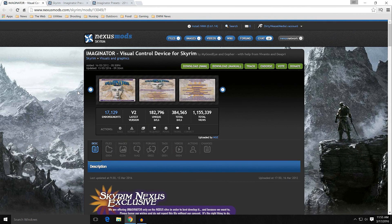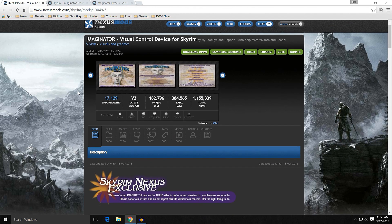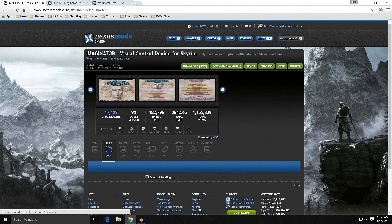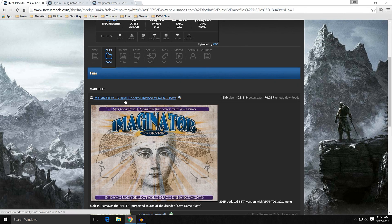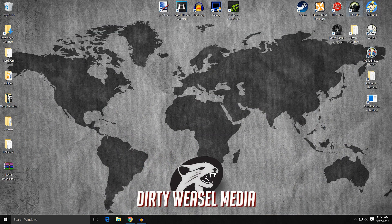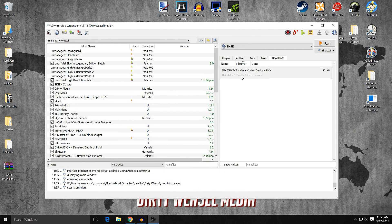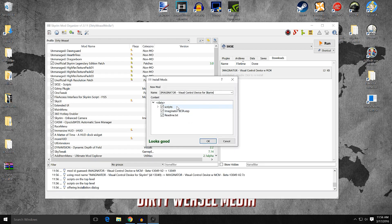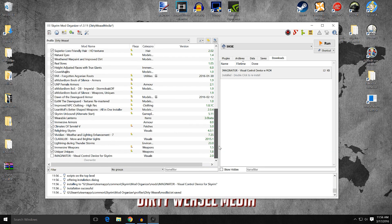We're going to install the Imaginator first and then I'll show you some options. When you go under files, you'll see the Imaginator Visual Control Device with MCM beta — don't worry about it being beta, it's been beta since 2014. Download that with manager. Open up Mod Organizer, come to your downloads, and you can see the Imaginator. Double click to install, manual, and you can see it's going to have scripts, an ESP, and a readme.txt. I never install the readme, but click OK.